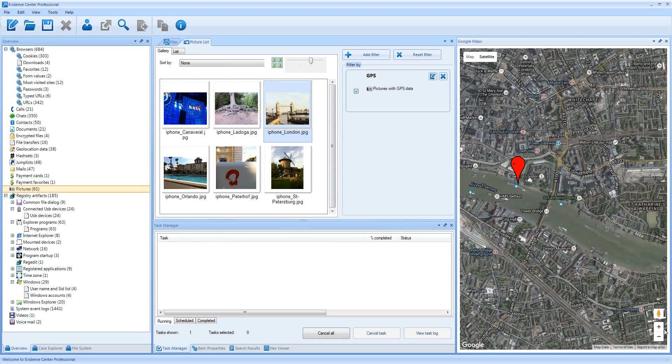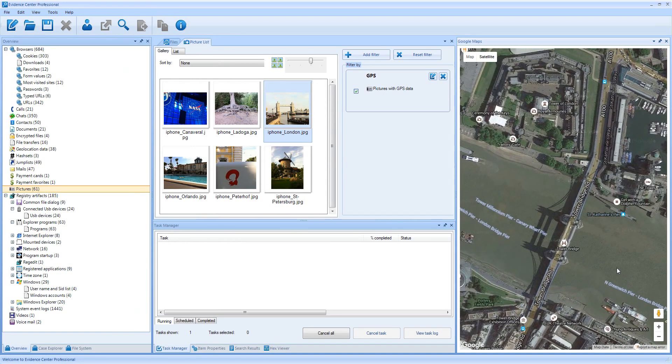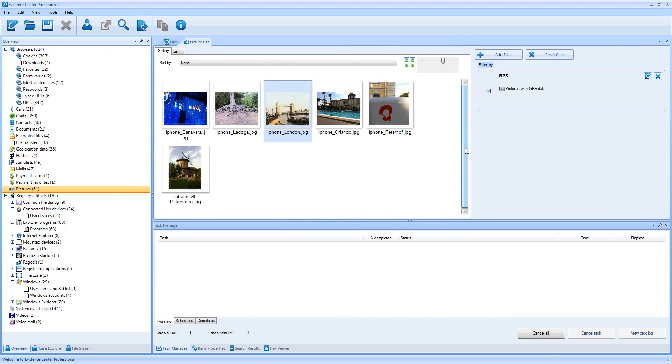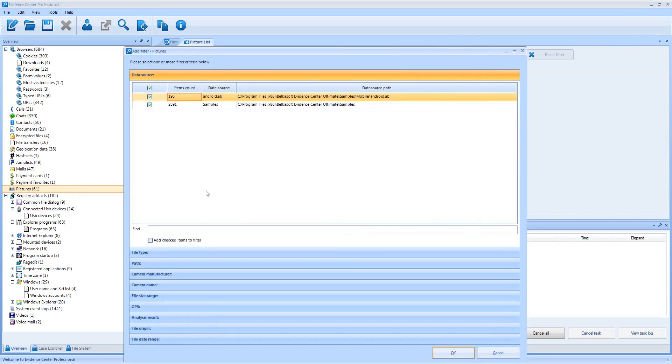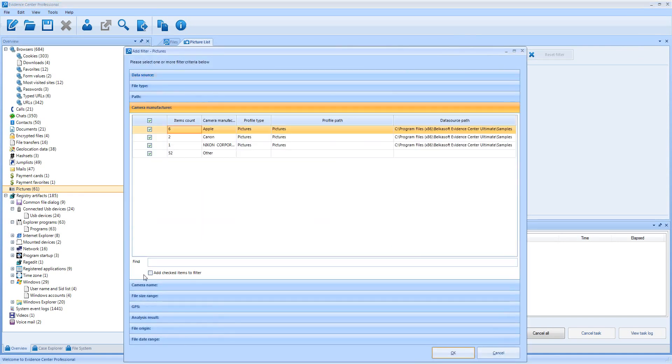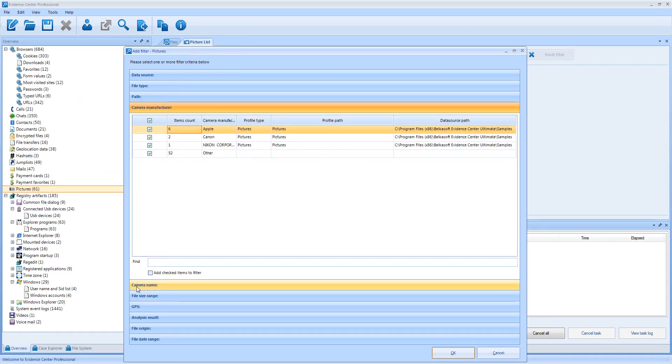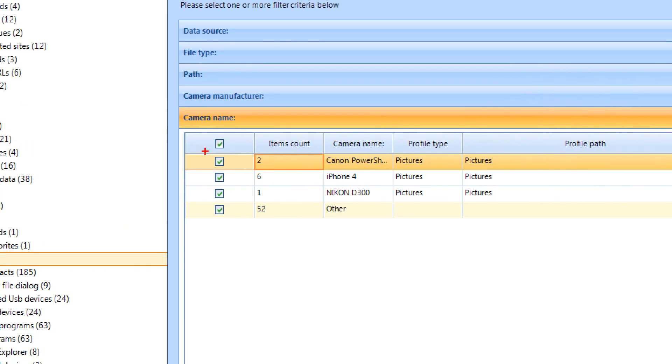You can perfectly see the famous Tower Bridge in London. Another useful filter here is Camera Manufacturer and Camera Name. For example, I can choose photos made with Apple or Canon. Or if I go to Camera Name, I can specify exact camera, for example iPhone 4.